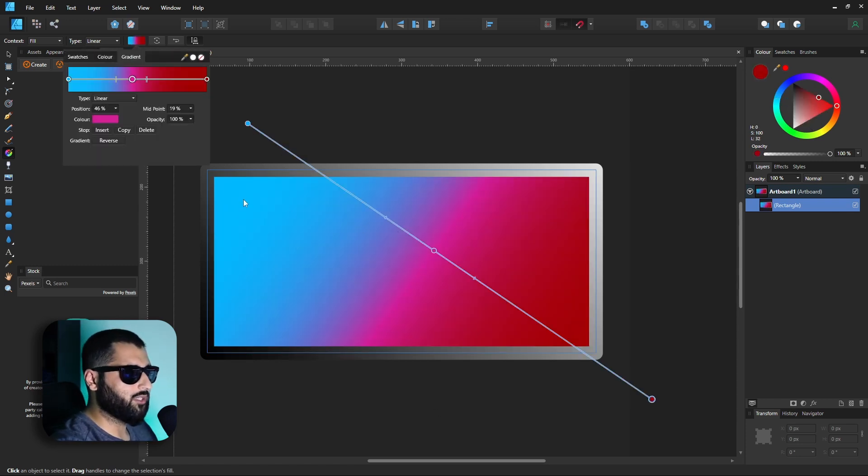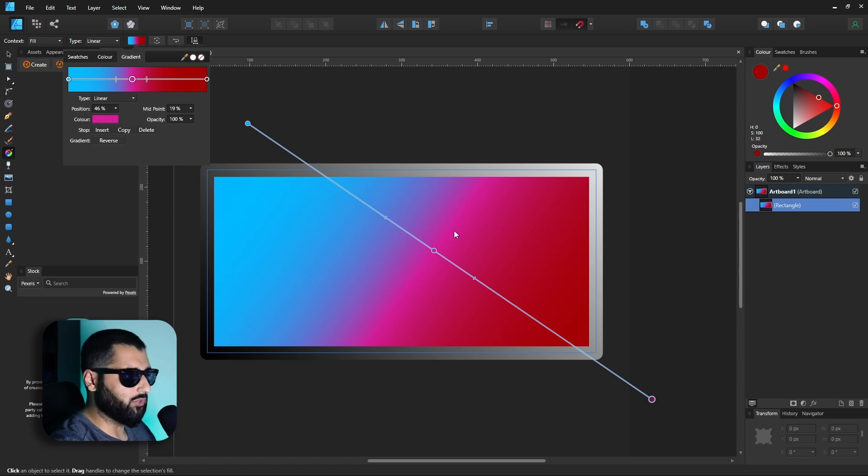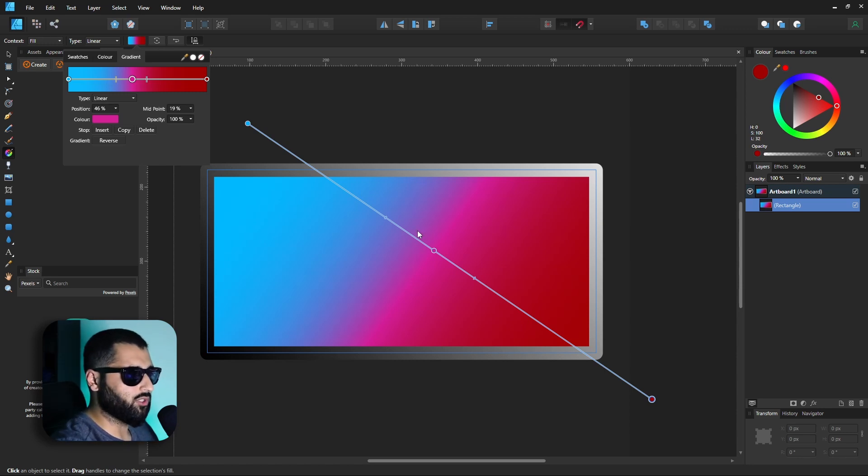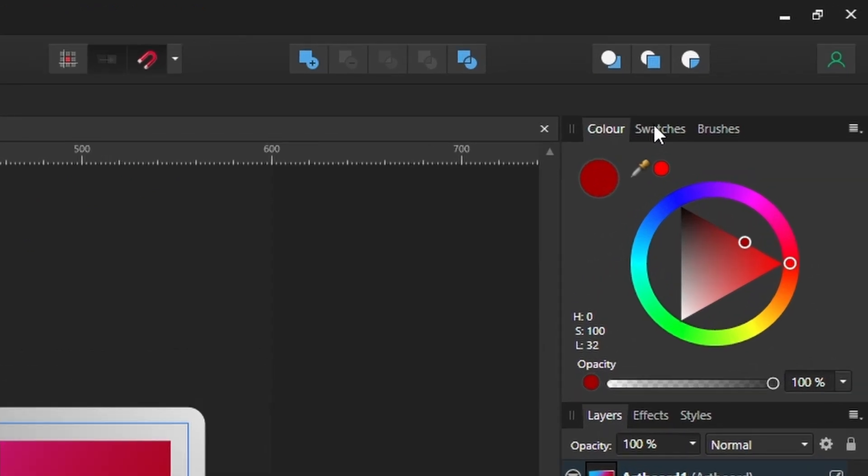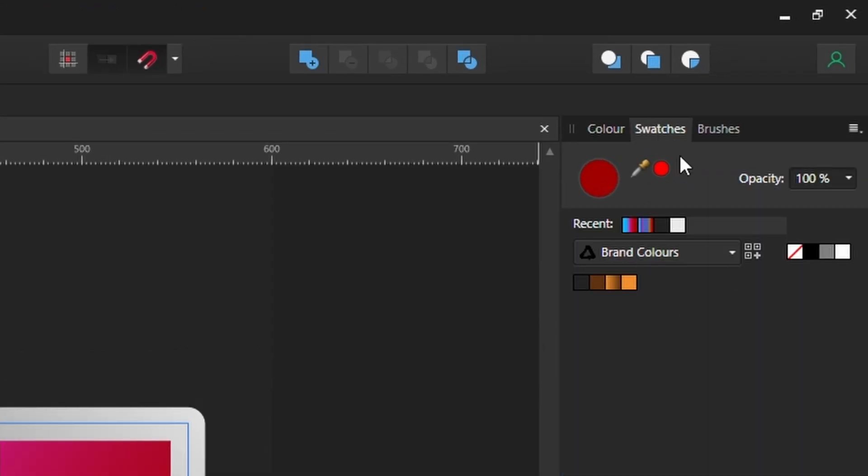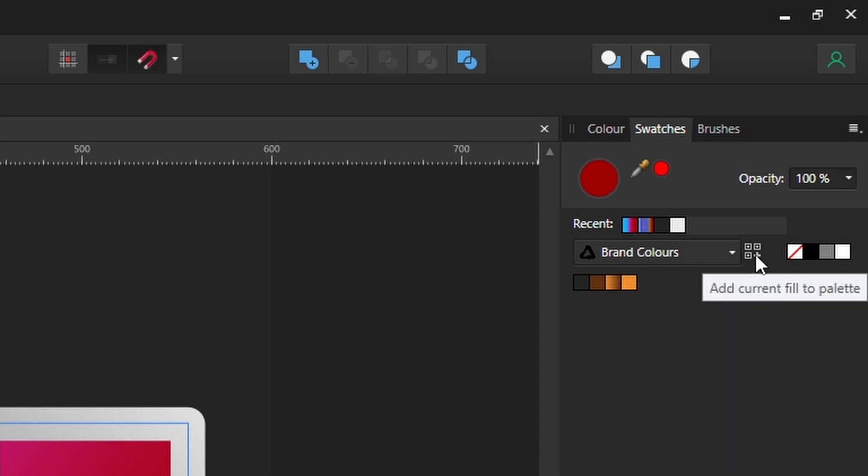But what's also great with this is that say we like this gradient. We really like it and we're going to use it on multiple projects. While we've got this selected if we head over to the swatches tab we've got up here right now in the swatches panel we can save this gradient.